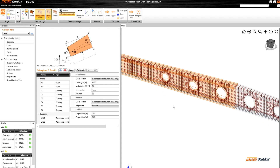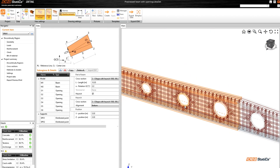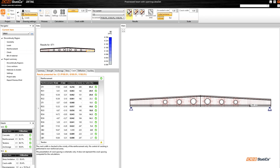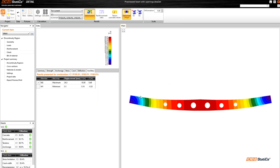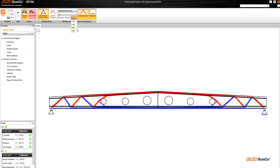Ideastatica Detail provides a user-friendly solution for solving discontinuity regions, which allows complete design and code checking including the serviceability limit state. Extra tools such as topology optimization or predefined templates make the software suitable for the daily practice of each structural engineer.